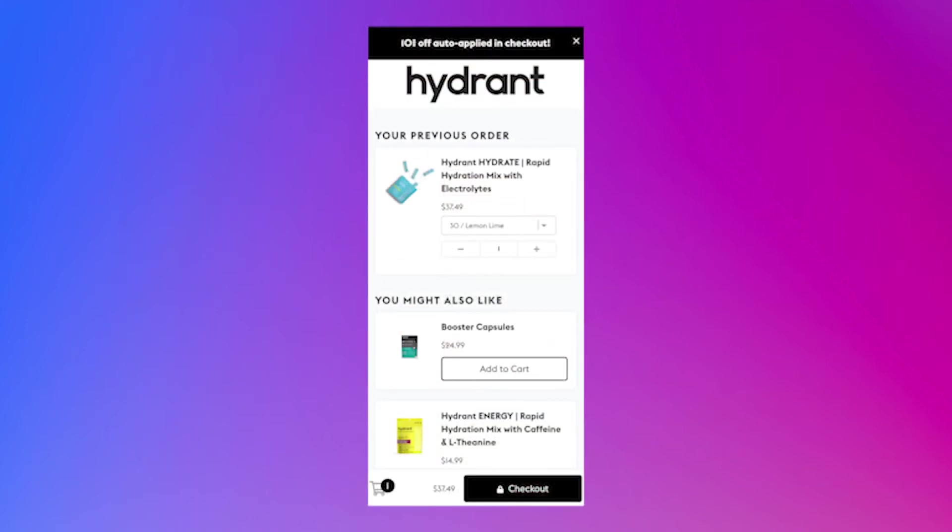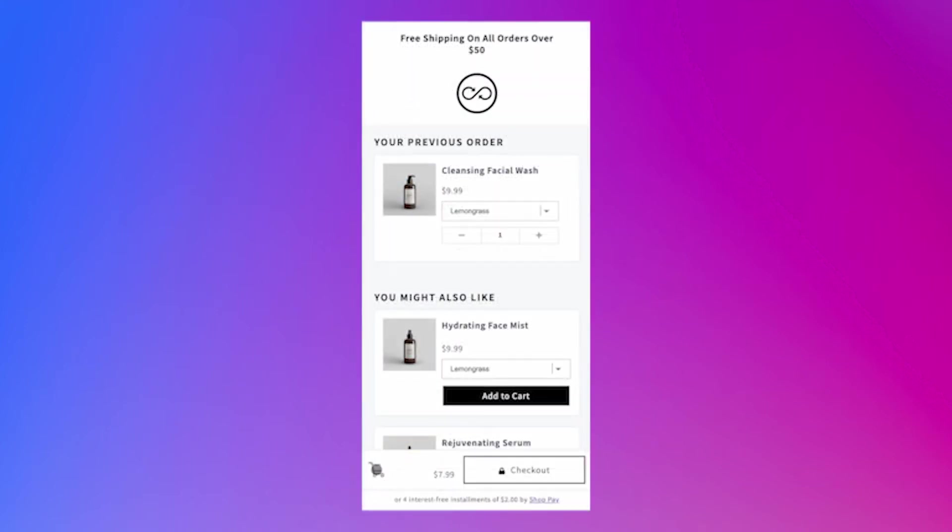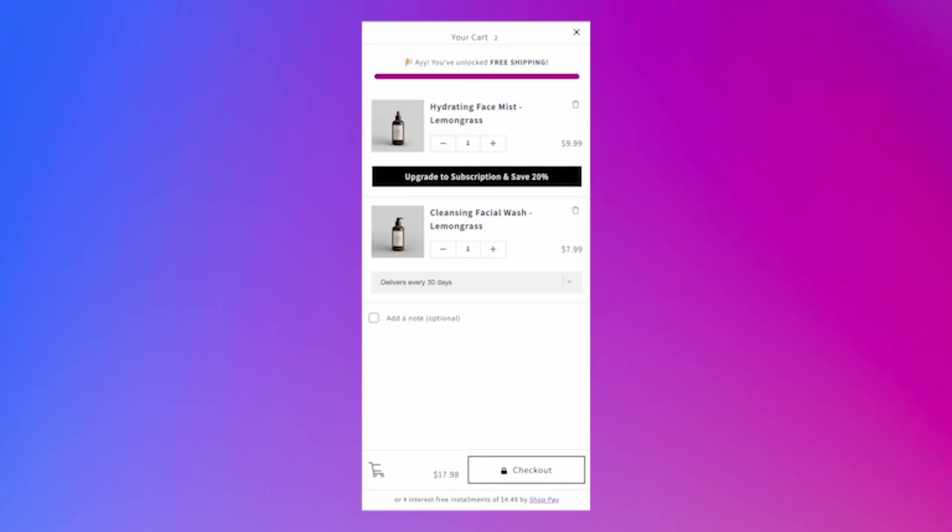And offers are powered by Rebuy's data sources, recommending products that are complementary or similar to the product in your customer's previous order.